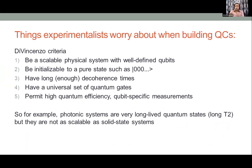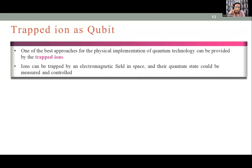For example, photonic systems have very long-lived qubits but cannot be scaled. Every physical setup has its advantages and disadvantages. I am focusing on trapped ions, which are one of the best candidates for a scalable quantum computer.